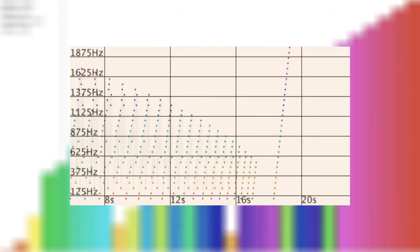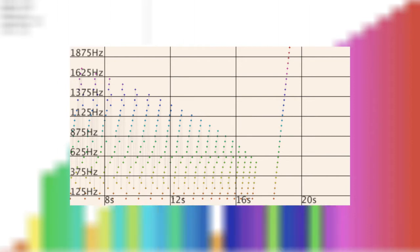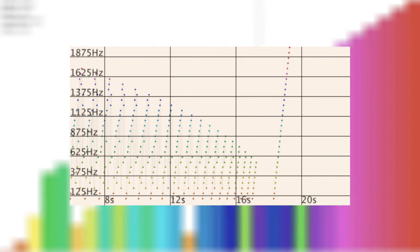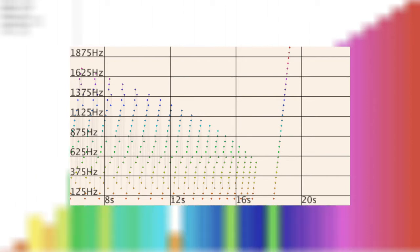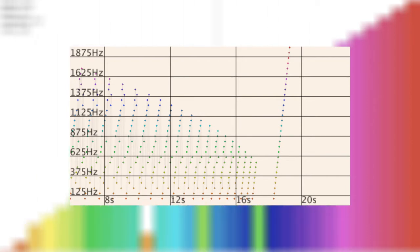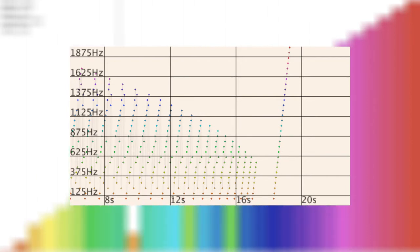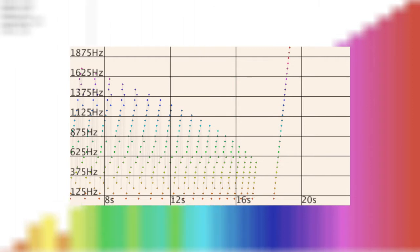Here we've got time on the x-axis and frequency in Hz on the y-axis. Each data point tells us when to play a note and at what frequency. So this diagonal line sounds like this.